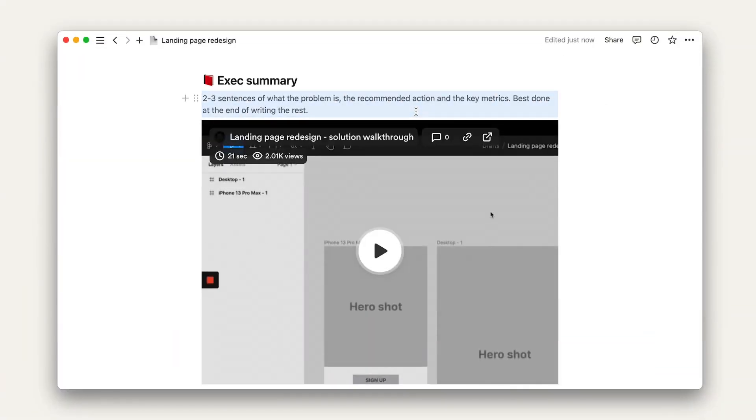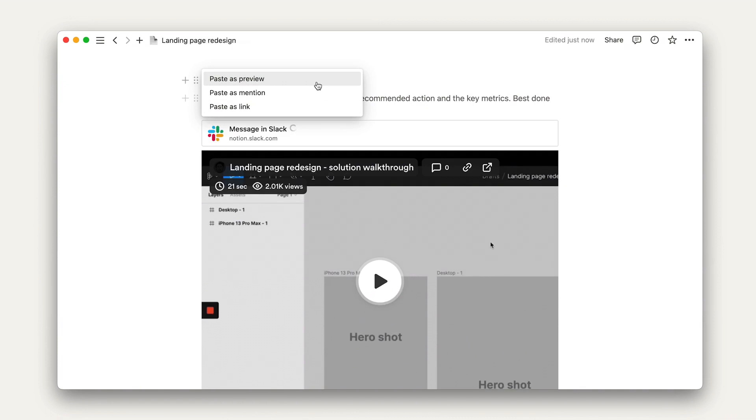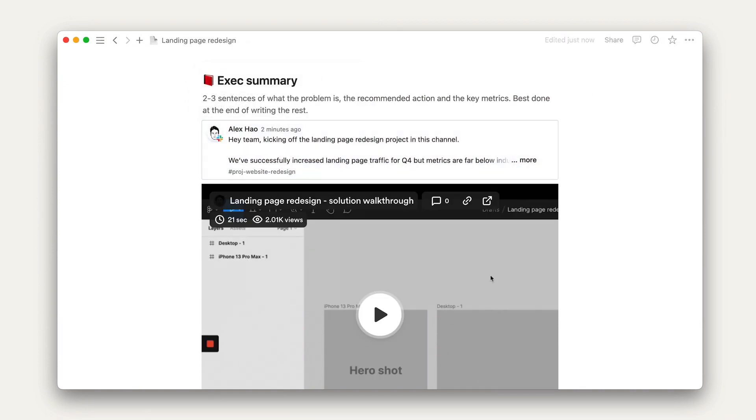In the overview section, we can provide additional context by creating a link preview for the kickoff message from Slack. This lets people reading this doc easily navigate to Slack in order to view any conversations about the project. If any edits are made to the Slack message, that would be reflected in this Notion link preview as well.